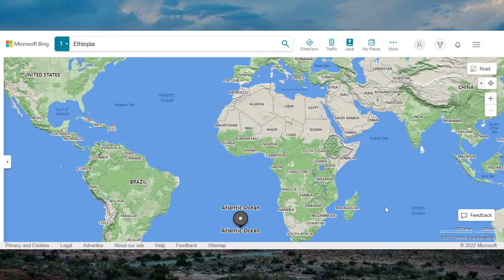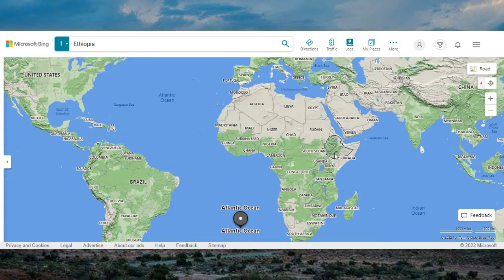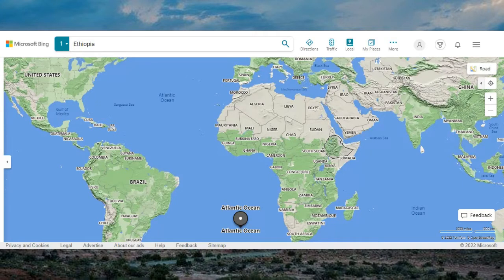Everything down here would be south, so this would be the South Atlantic Ocean in this area, and this would be the North Atlantic Ocean. We'll talk about Ethiopia being here. I hear a good brother say the whole of this place here was Ethiopia before it was named Atlantic.